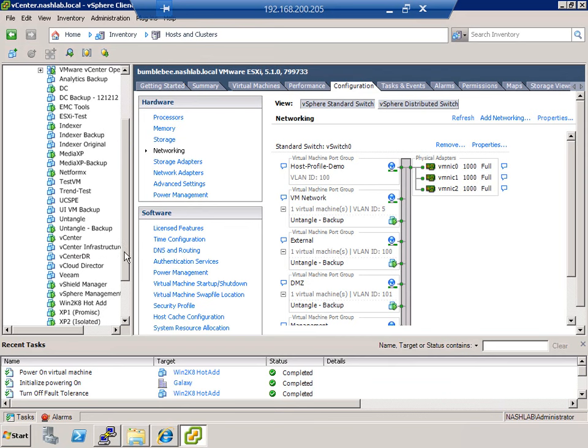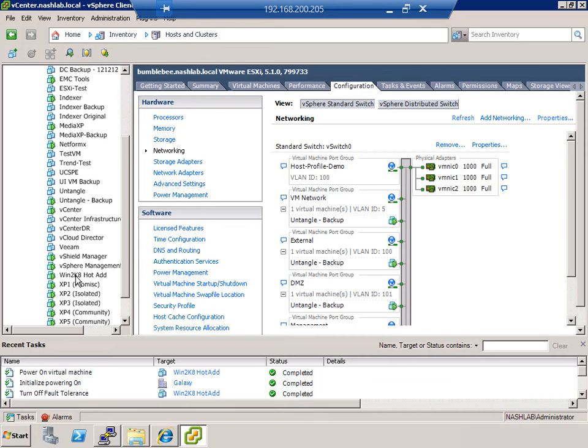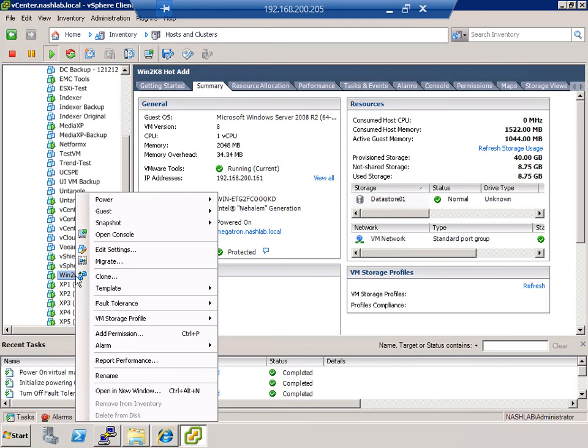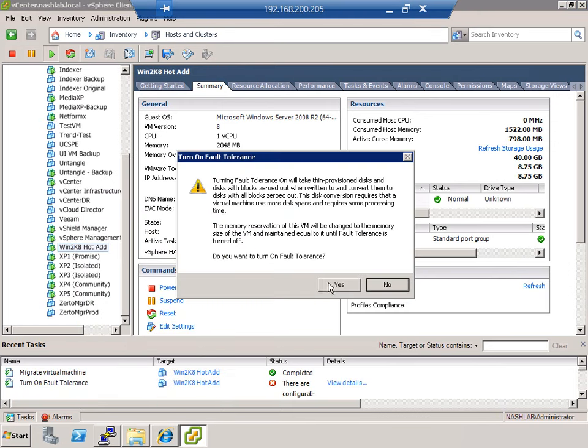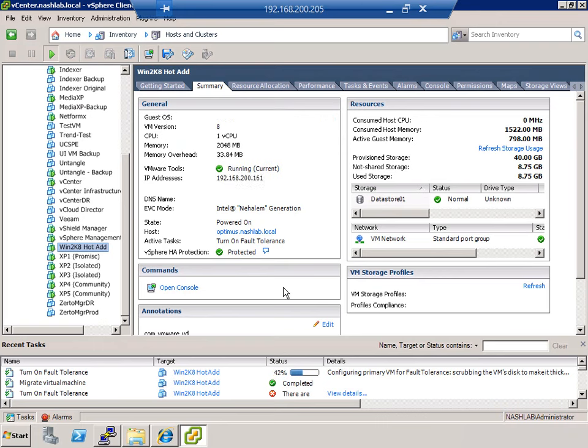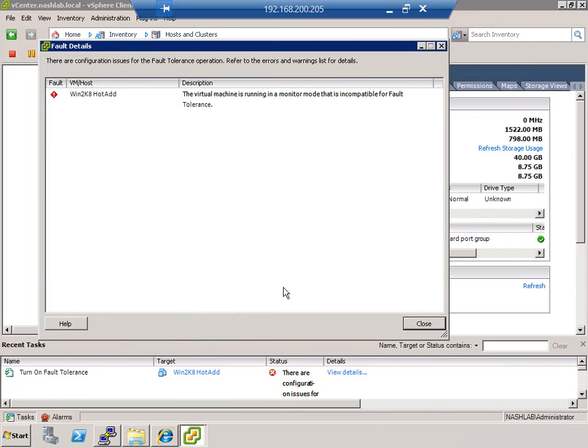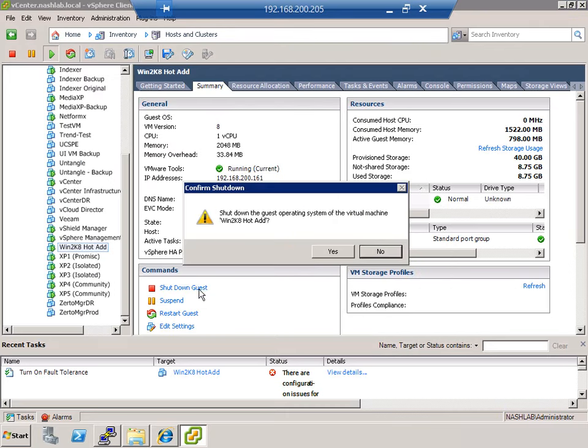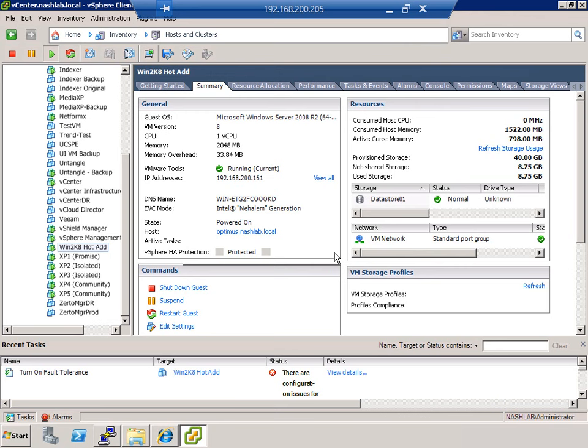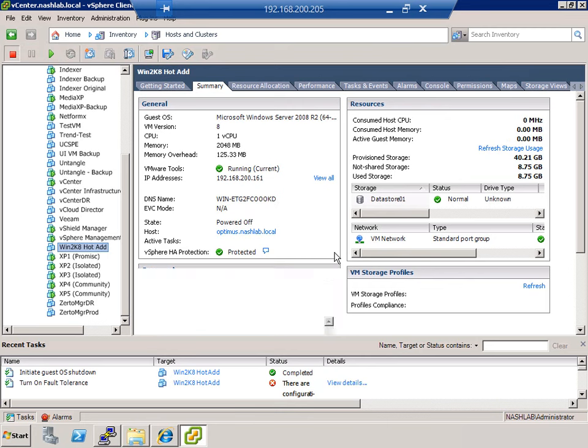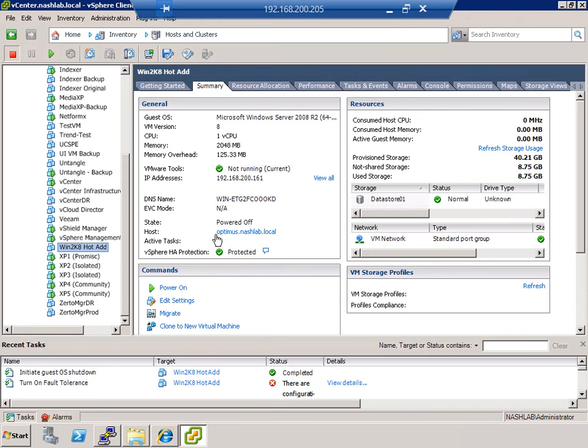So then we go look at a VM. Let's take a look at this guy and we'll enable it here. So we right click, go to fault tolerance and you turn on. Virtual machine is running in a monitor mode that is incompatible for fault tolerance. That is code for you need to shut me down and enable it. That's what I was talking about. That's one of those quirky little CPU slash guest dependency issues that you need to be aware of.